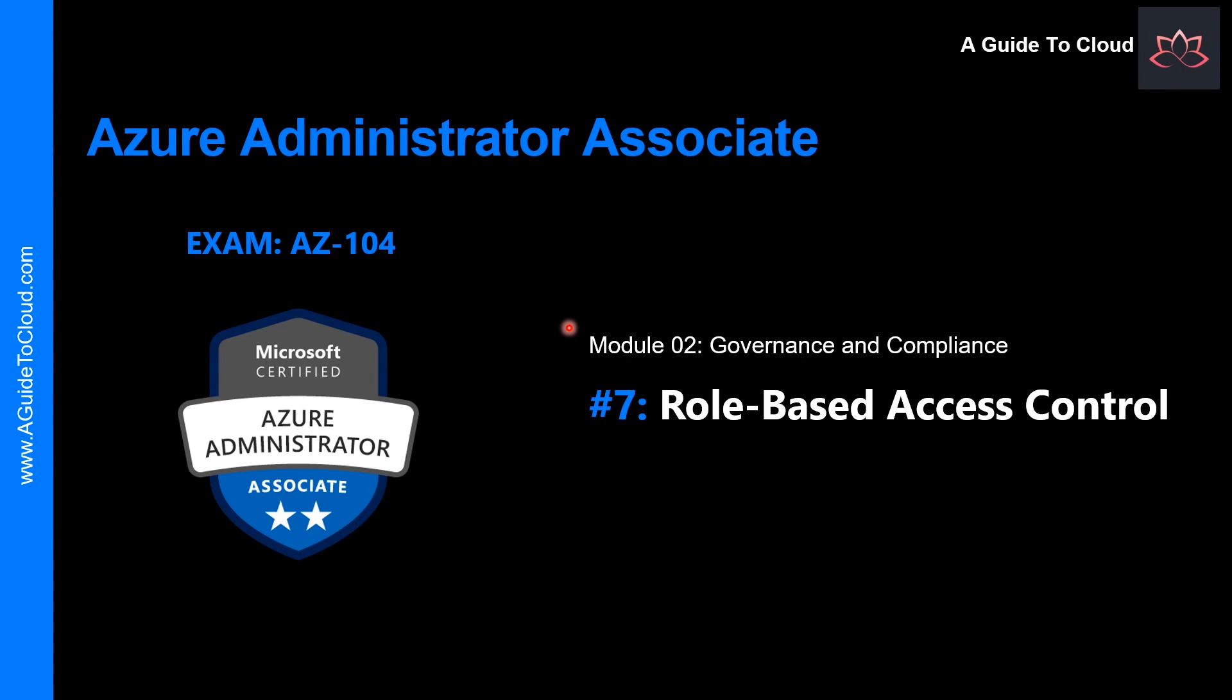All right, so we just finished the second lesson of the second module. We learned about management groups and Azure policy. In the next lesson from module two, we're going to learn about role-based access control. So I will see you in the next video. Till then, take care.